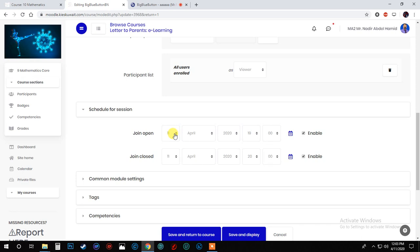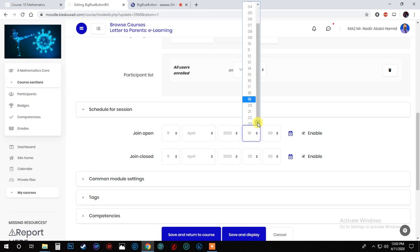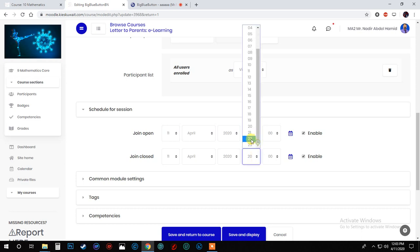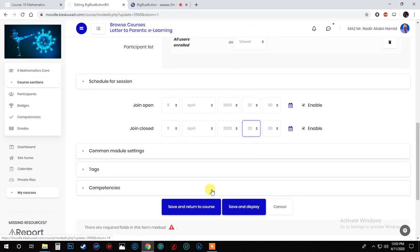For example here, let's make it anything, okay? And here you will press save and display.